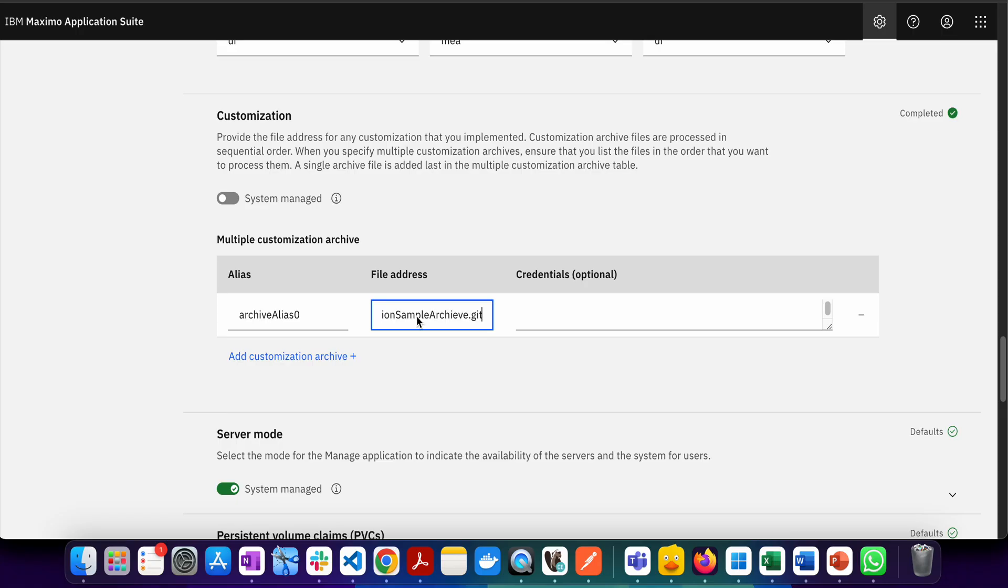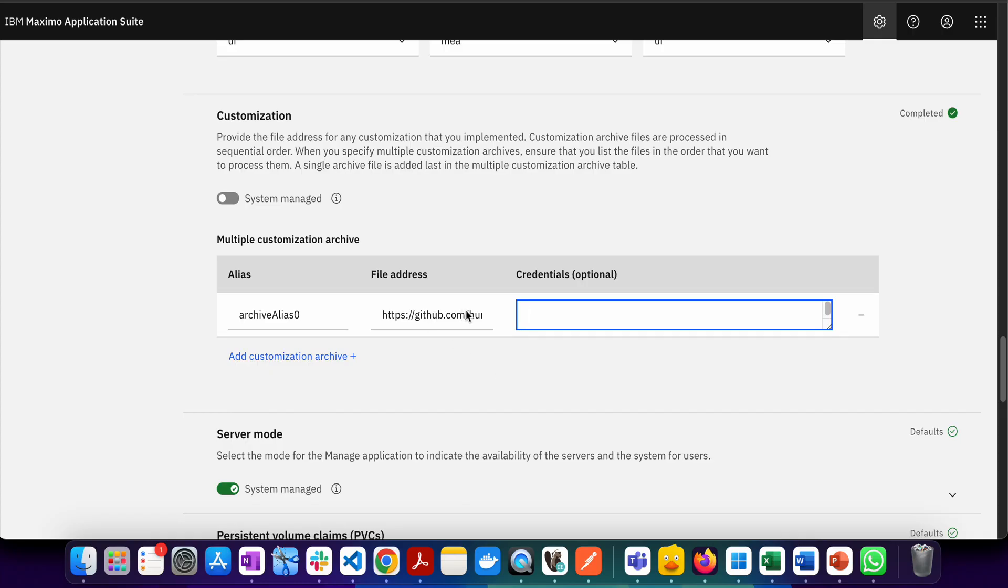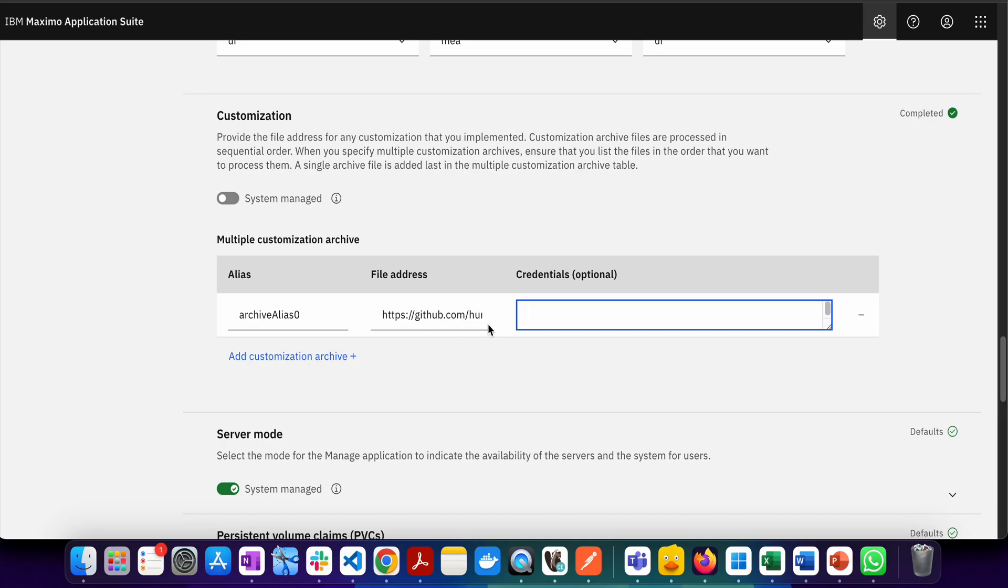You have to make sure that when you're doing this, your Maximo Application Suite has the ability to connect to this particular file address and download the file. If you're running in a system where you don't have access to the internet, you may need to open up access or go for an option which supports when you're not on the internet.